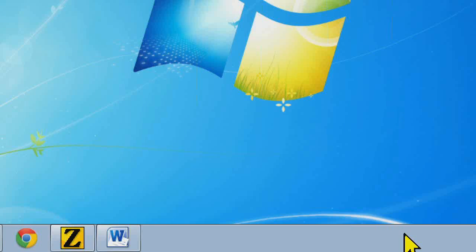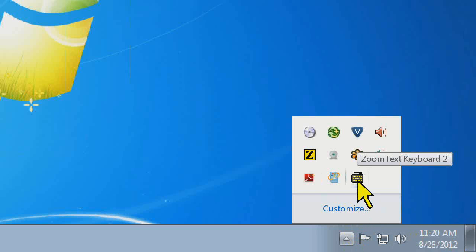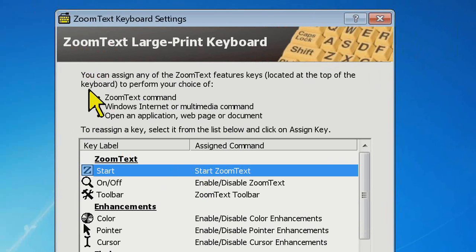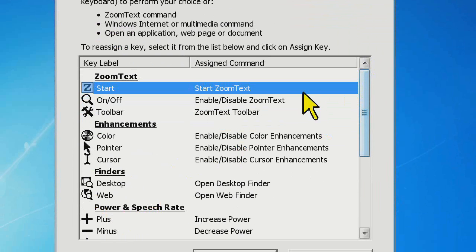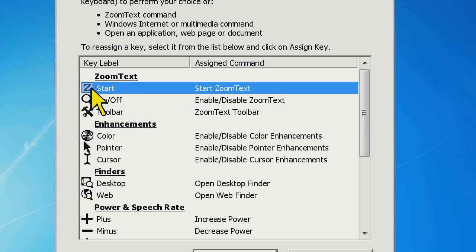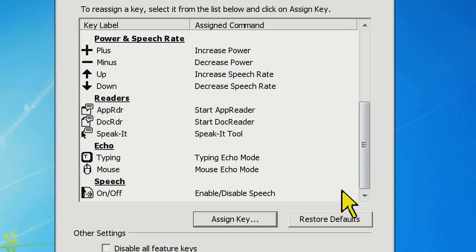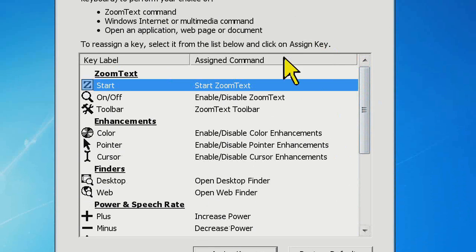In your system tray in the lower right-hand corner of your screen, you're going to have an icon for the ZoomText keyboard. You double-click on that and it will bring up your ZoomText keyboard settings. Here you can actually see what each key is assigned to. That 'Z' start key all the way at the left-hand side is Start ZoomText, and all the things we went through are assigned in here.